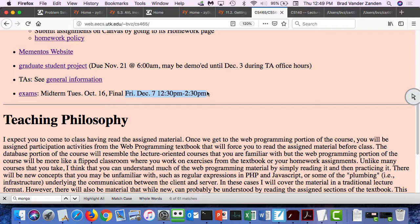The exam is going to be multiple choice, short answer, and multiple answer. There are not going to be any programming problems on it. At this point, you're doing programming in your homework assignments, and all I could really do is baby programs that don't really test your knowledge. I do have a sample final.